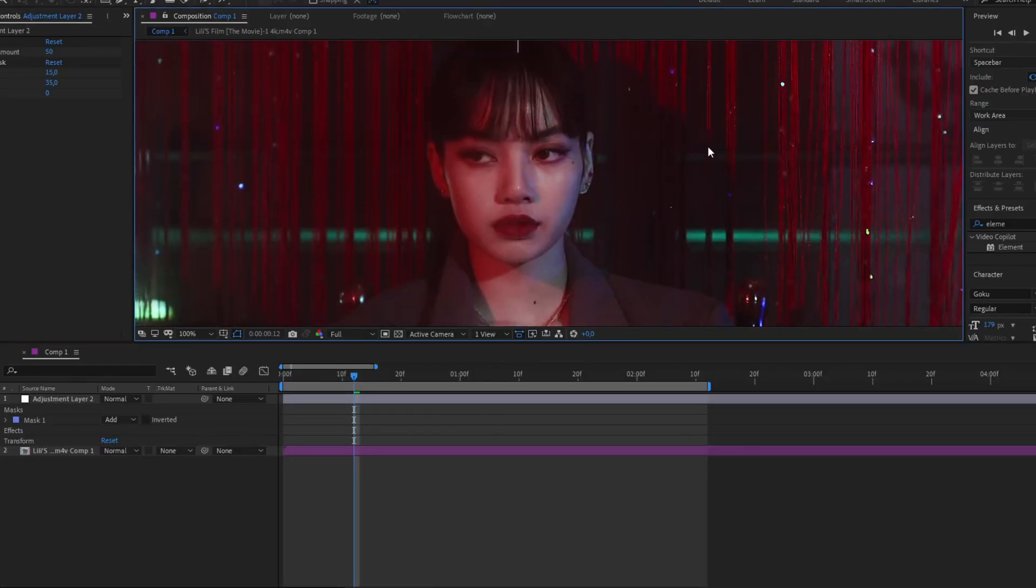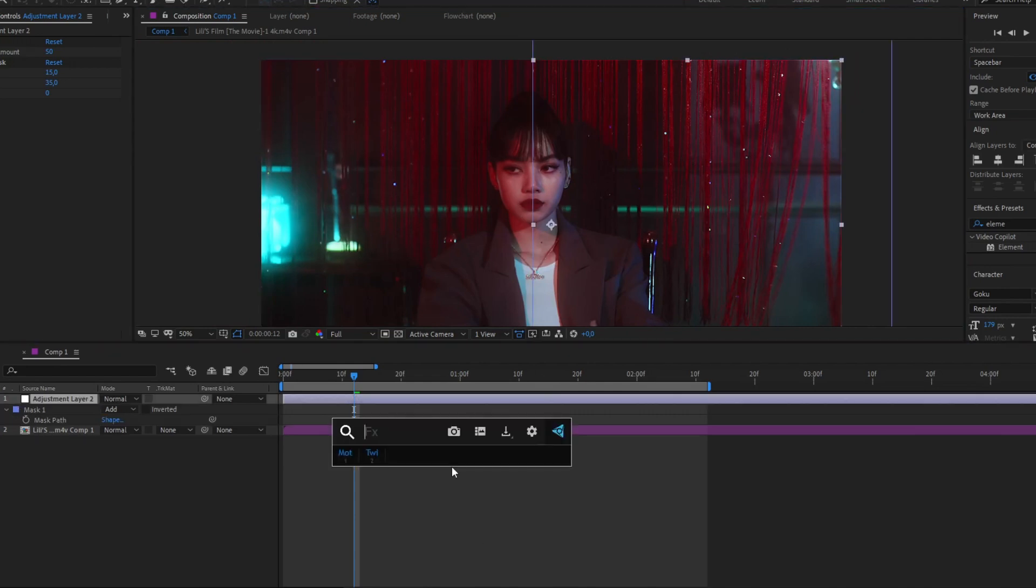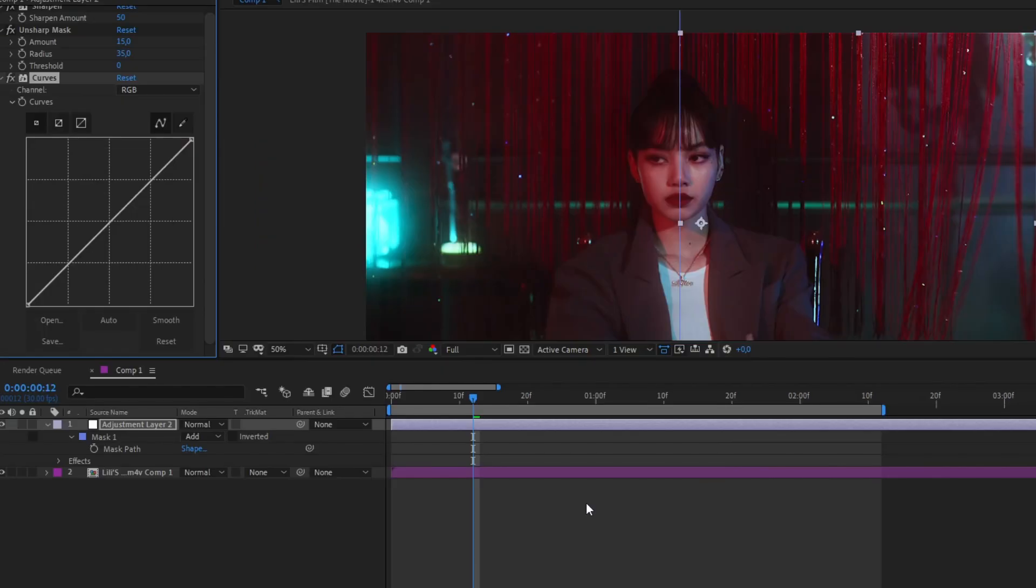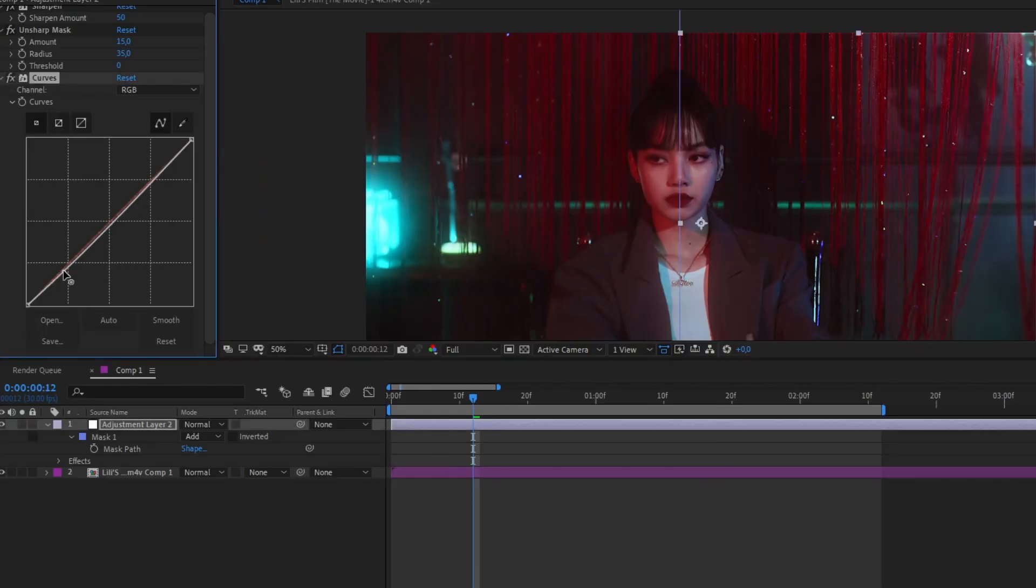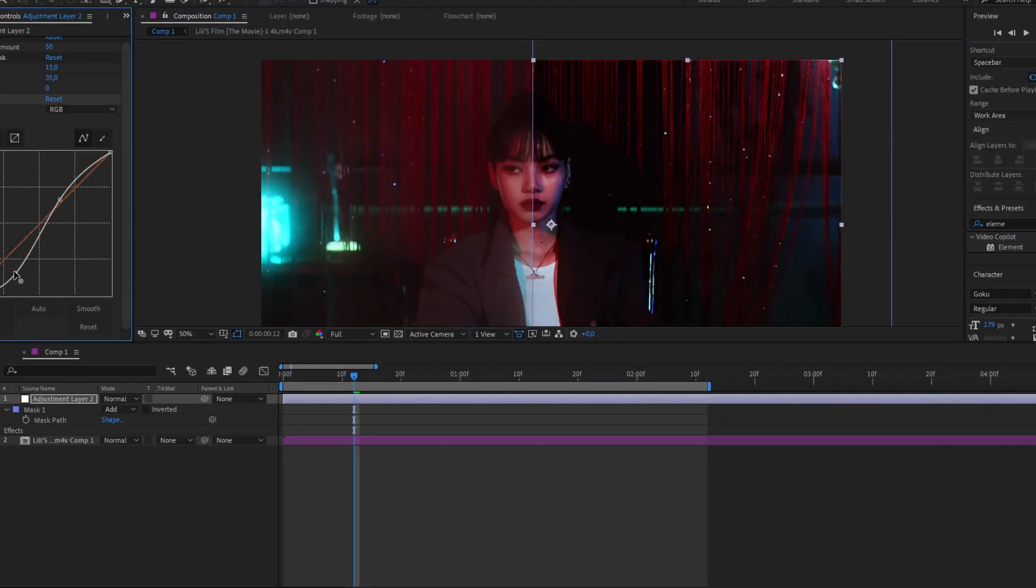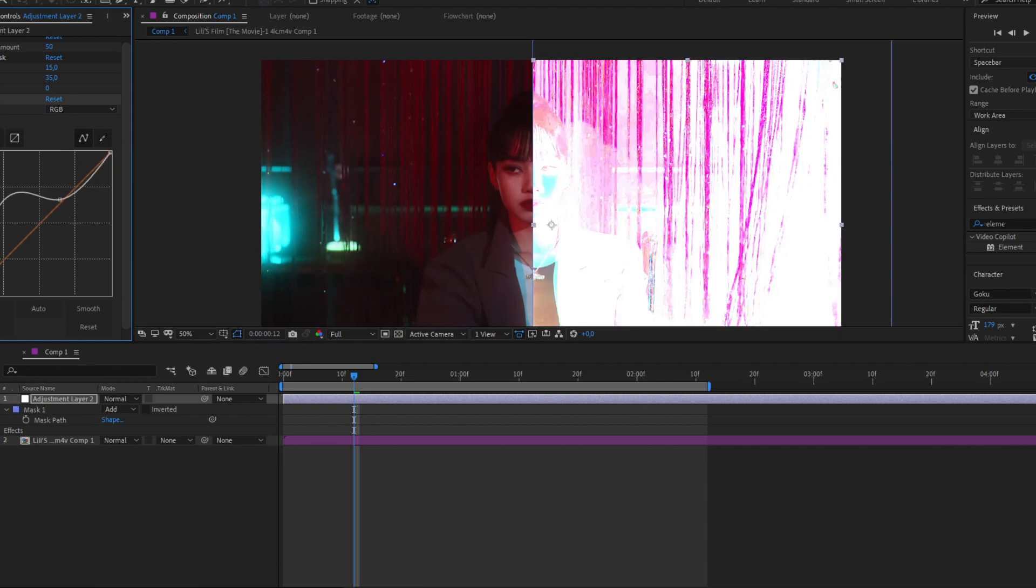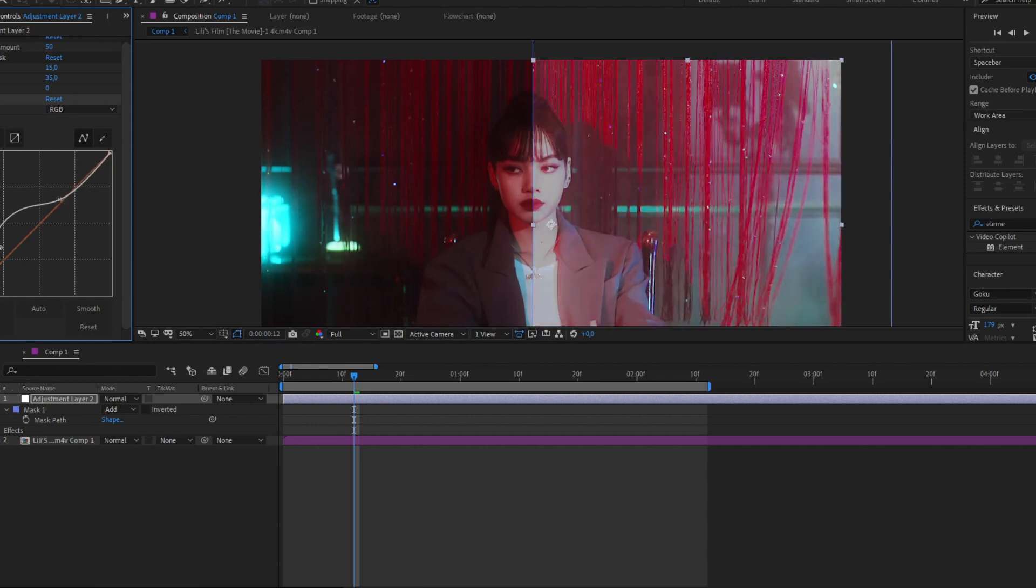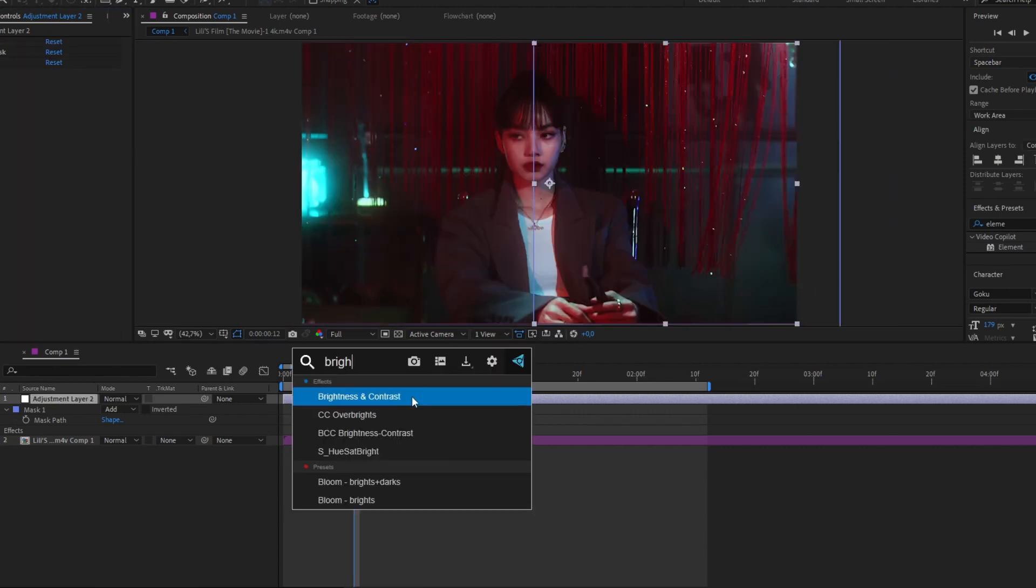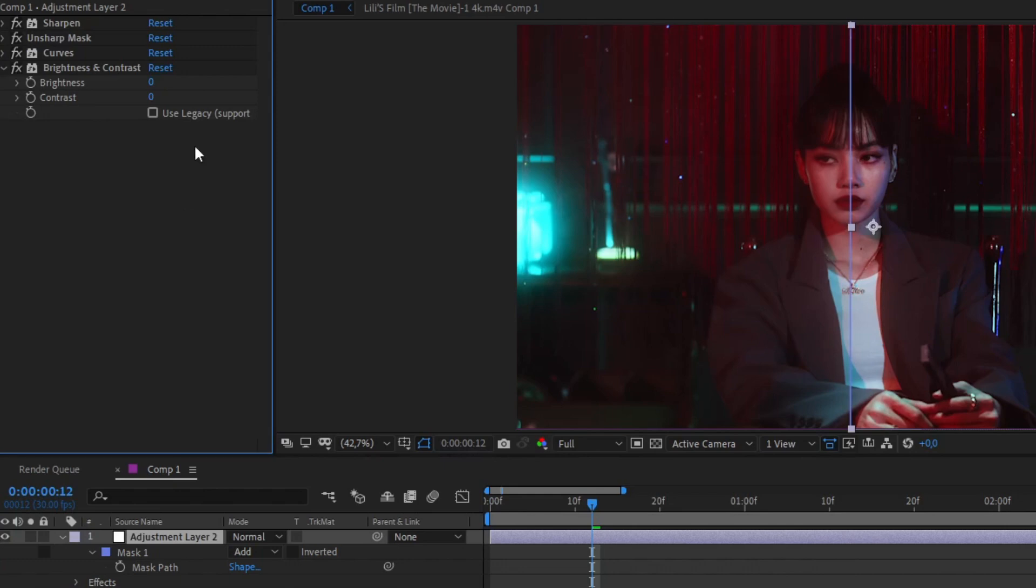Here is before and after we add all the effects. Something that I also add sometimes is the Curves. Here you can play a little bit with the lines or with the red, blue, and green. Don't play out so much or you will have crazy results. Then I add some brightness and contrast.